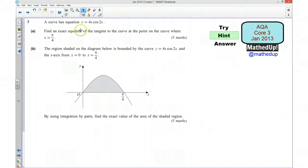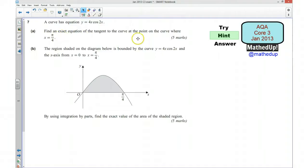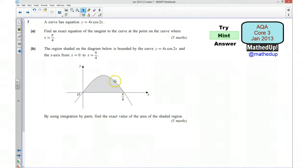A curve has equation y = 4x·cos2x. For part A we need to find an exact equation of the tangent to the curve at the point where x = π/4. So we're looking for the equation of the tangent at this point here. You might be able to spot straight away that this is going to be a negative tangent, so when we get our answer it should be a negative number.